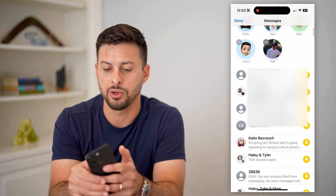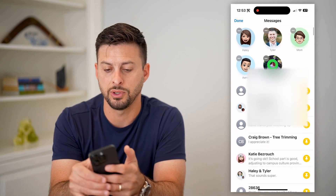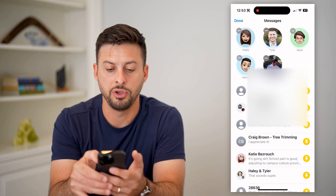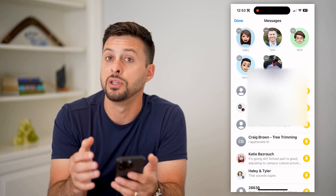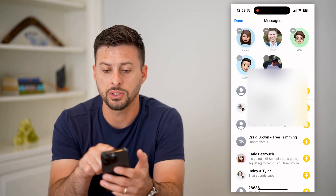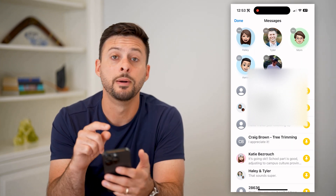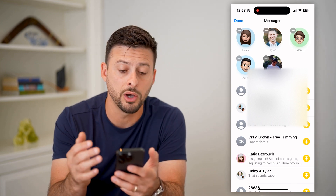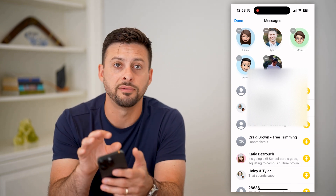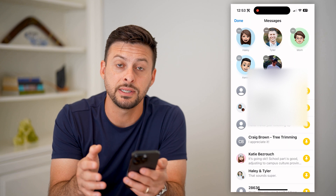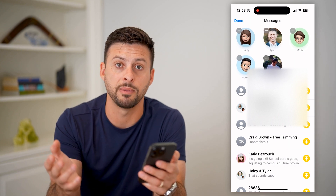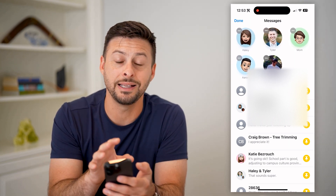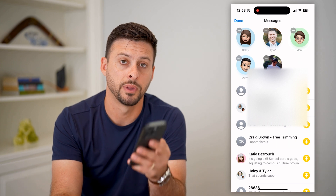And then of course you can just reorder them — take your finger and drag them all around if you wanted to change the order of those pins. This is a great way to keep the contacts you talk to the most at the very top, so you'll always see them no matter how many text messages you get, and you can quickly and easily go in there and respond to them.